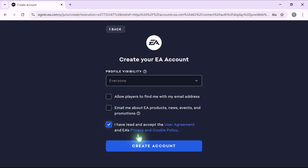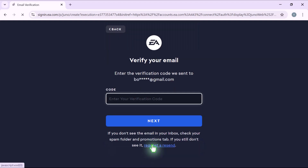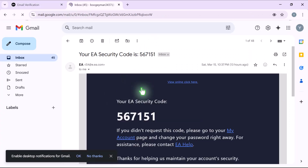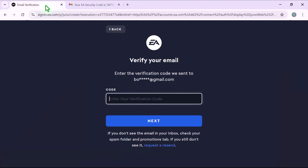Once you've filled everything out, click create account. EA will send you a verification code via email. Check your inbox, find the email, and enter the code to verify your account.